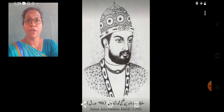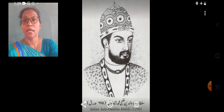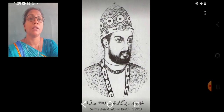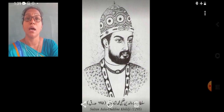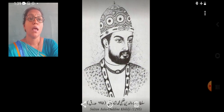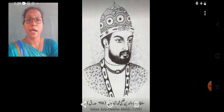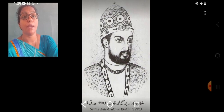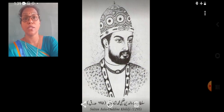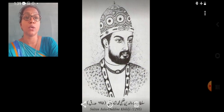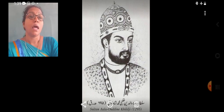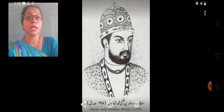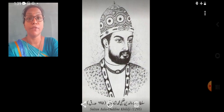Jalaluddin Feroz established the Khalji dynasty in the year 1290 AD. The most important ruler of this dynasty was Alauddin Khilji. Alauddin established a vast empire. His conquest of Gujarat gave him access to its ports and overseas trade. Alauddin also conquered Malwa and parts of Rajasthan.